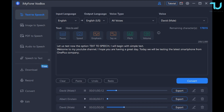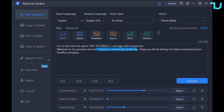Let us test now the option text-to-speech. I will begin with simple text. Welcome to my YouTube channel, I hope you are having a great day. Today we will be testing the latest smartphone from OnePlus company.